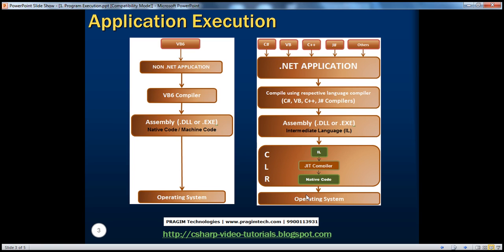How did the CLR come on this machine? When you install .NET on a computer, two important components get installed: one is the .NET Framework Class Library, and the other is the CLR — the runtime environment, Common Language Runtime. The CLR is the heart of .NET program execution. When the program tries to run, the assembly doesn't run directly on top of the operating system. There is a layer in between called CLR, and within the CLR we have the JIT compiler, which takes intermediate language as input and emits native code that the operating system can understand.